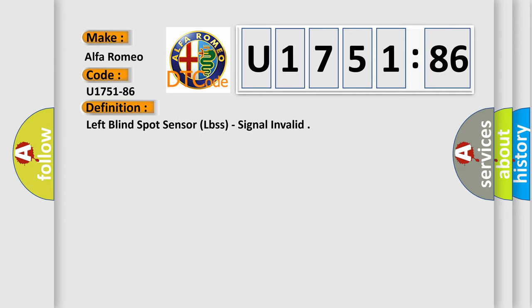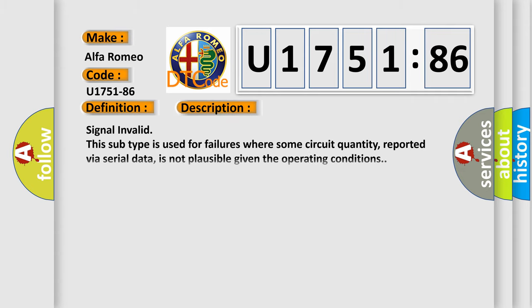The basic definition is Left blind spot sensor LBSs signal invalid. And now this is a short description of this DTC code. Signal invalid: this subtype is used for failures where some circuit quantity, reported via serial data, is not plausible given the operating conditions.